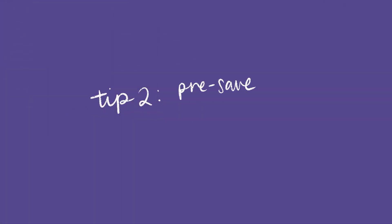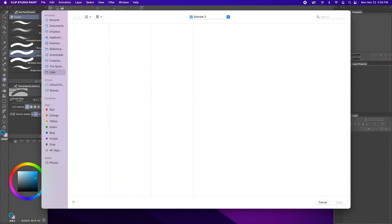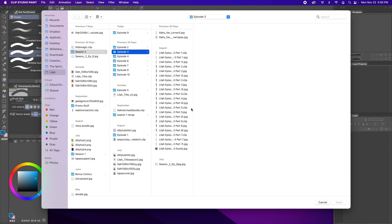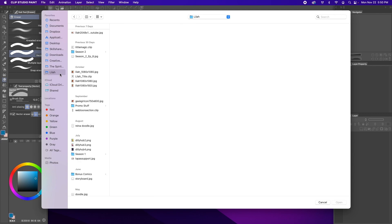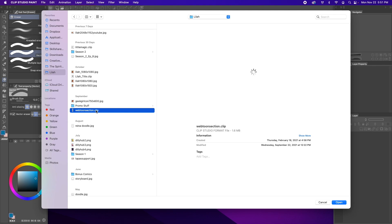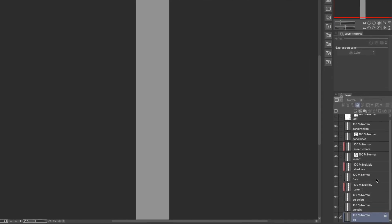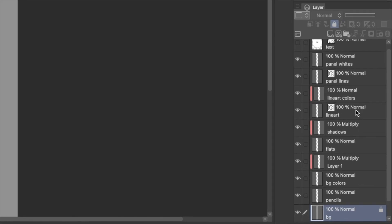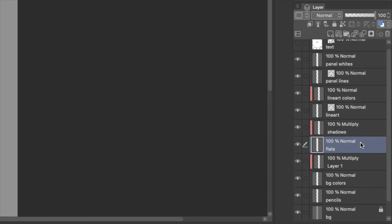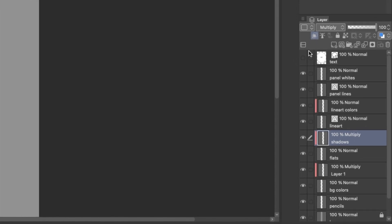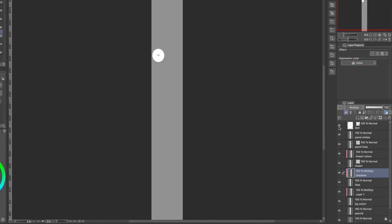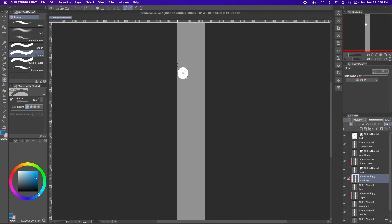Tip 2. Pre-save your layers. If you have a file saved with all your frequently used layers that is also labeled, you can open this file instead of creating a new document every time. For example, I always have my liner on a vector layer, my flats underneath, and my shadows on a multiply layer with a clipping mask. I even have my speech bubble saved because it's faster for me to simply copy and paste the speech bubble each time.